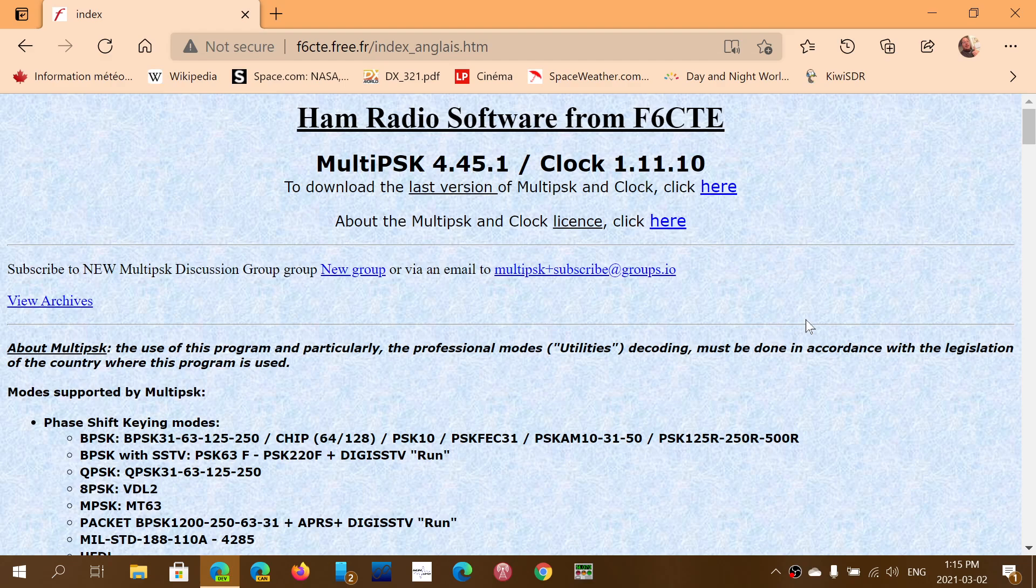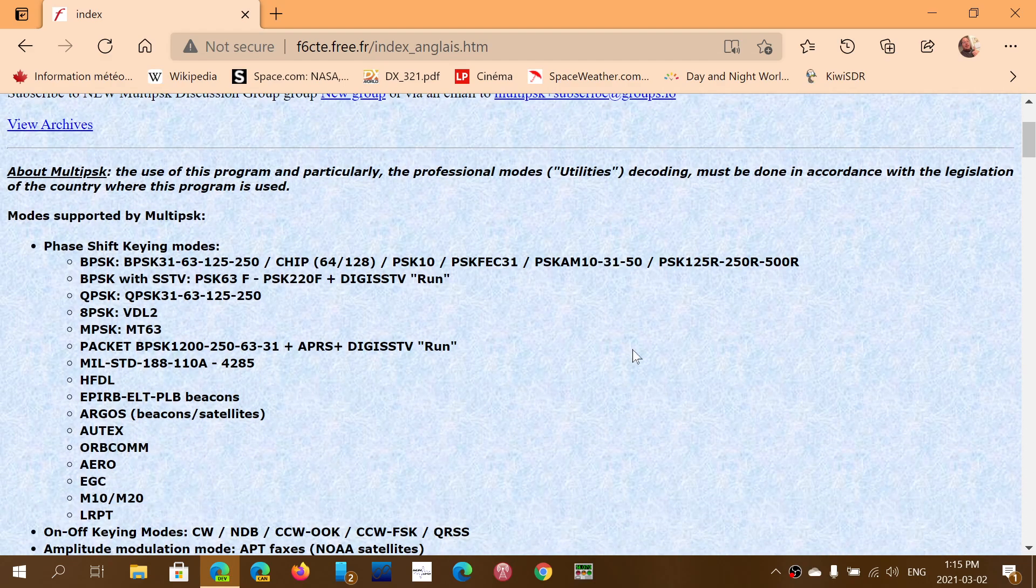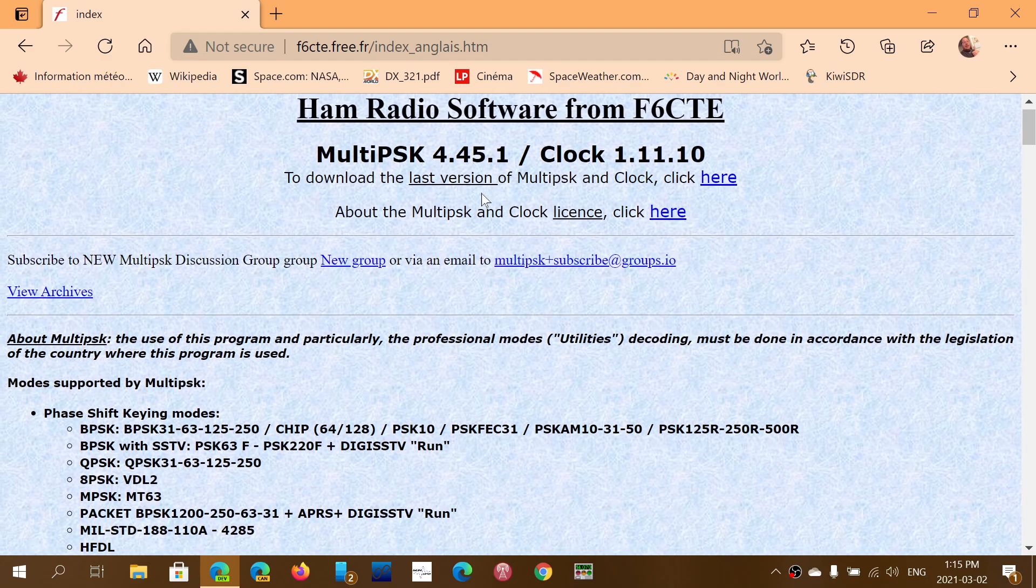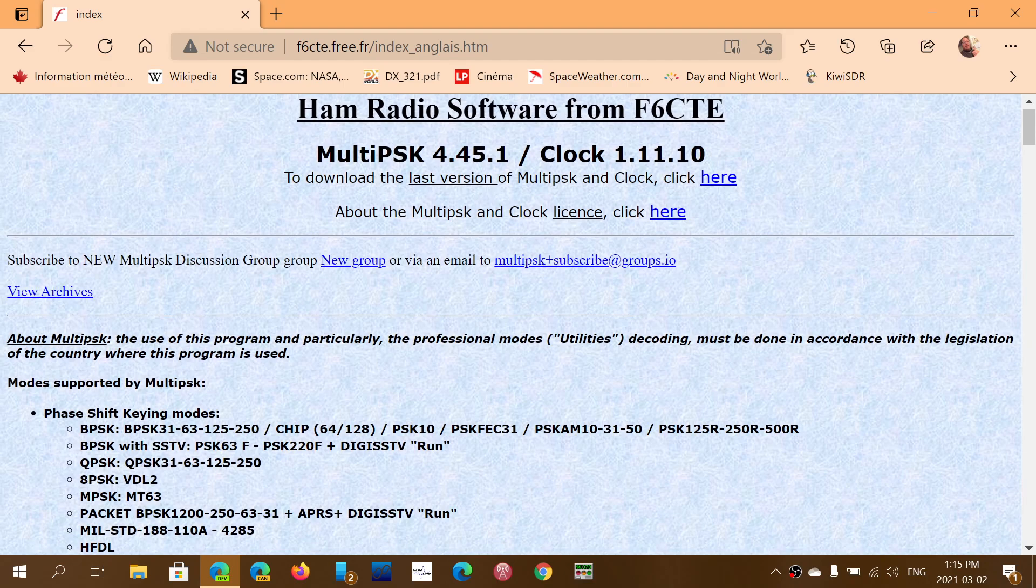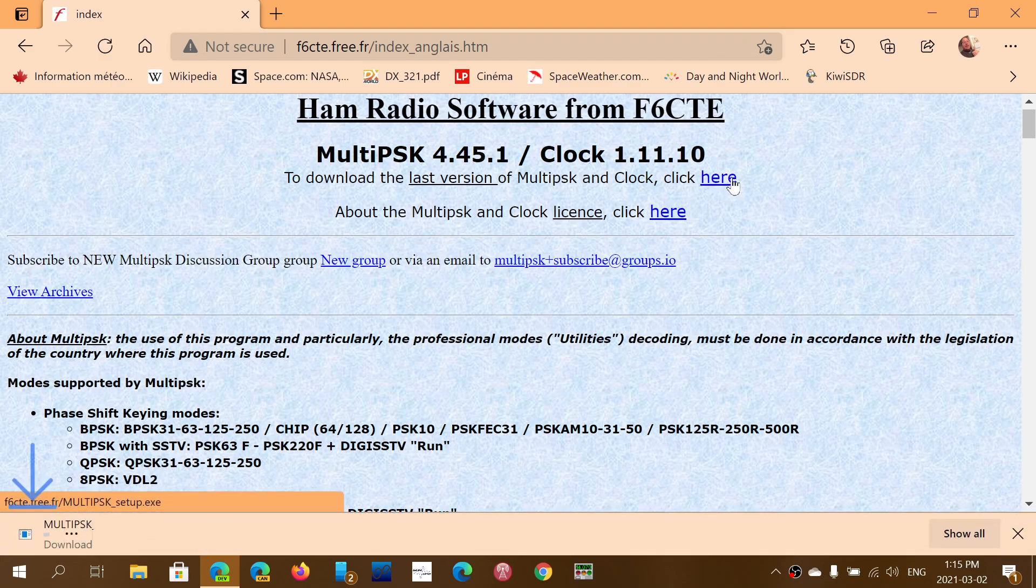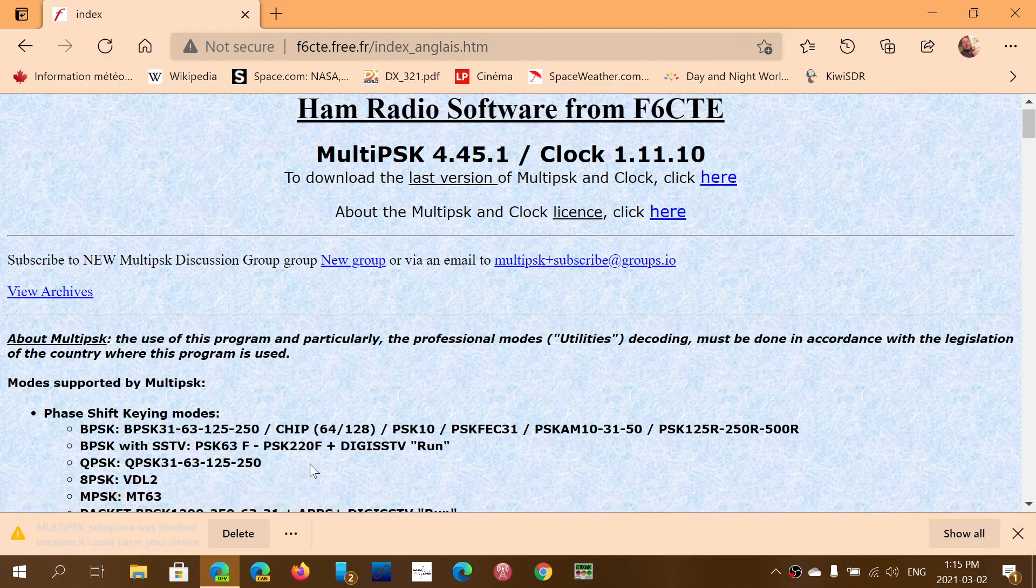So the latest version, as you see here, is 4.45.1. Make sure that you check it out. I will post the link to this page and you can click the last version here, download the last version of MultiPSK and Clock here. You click there to be sent to the download that will actually initiate and download it.